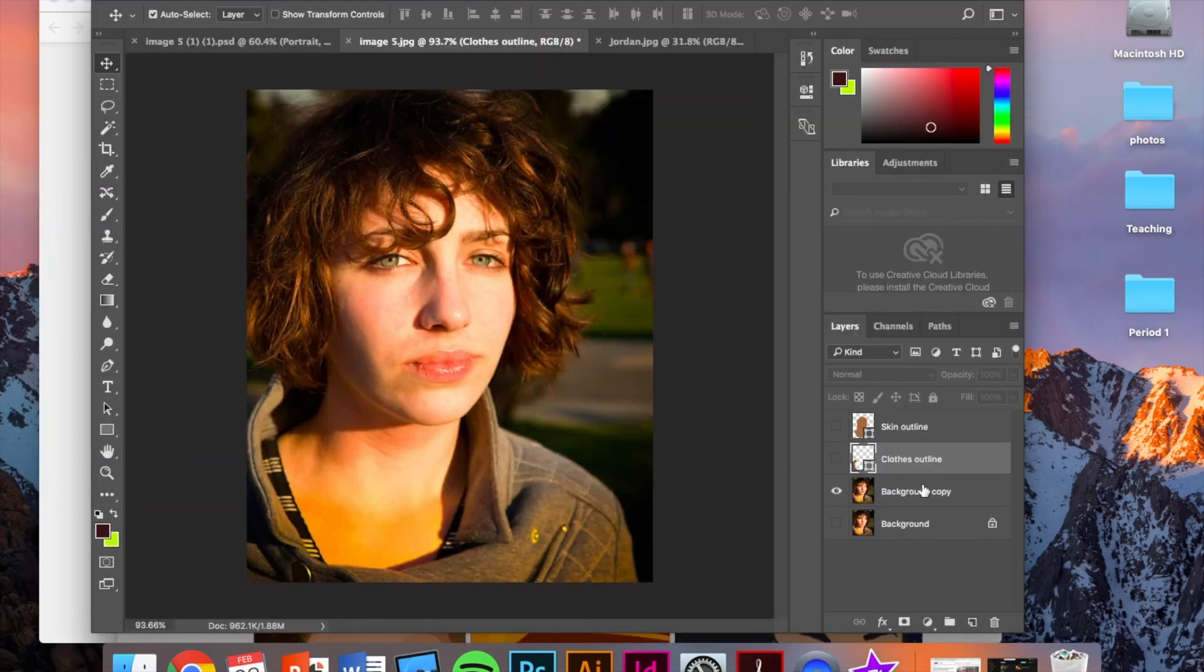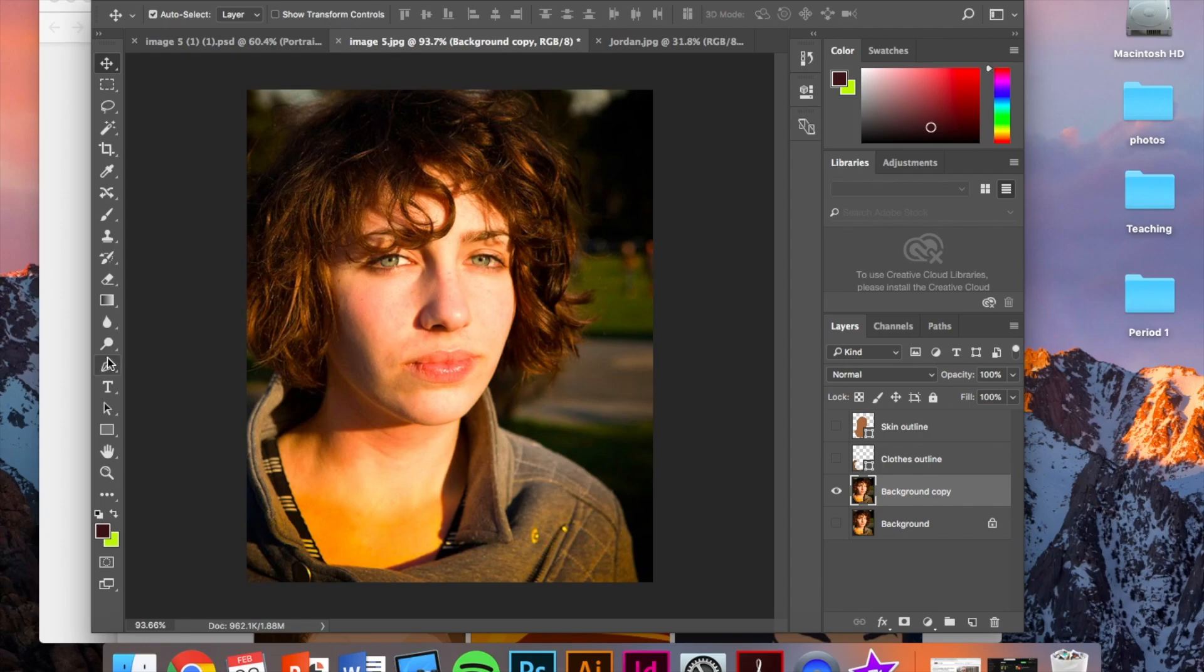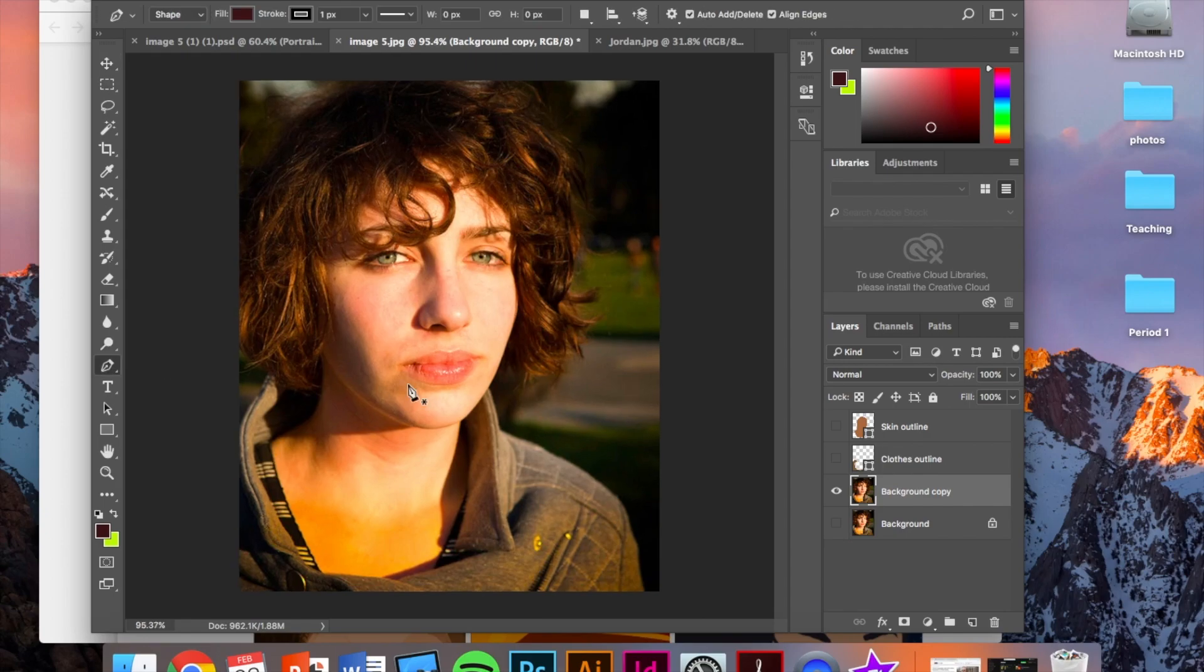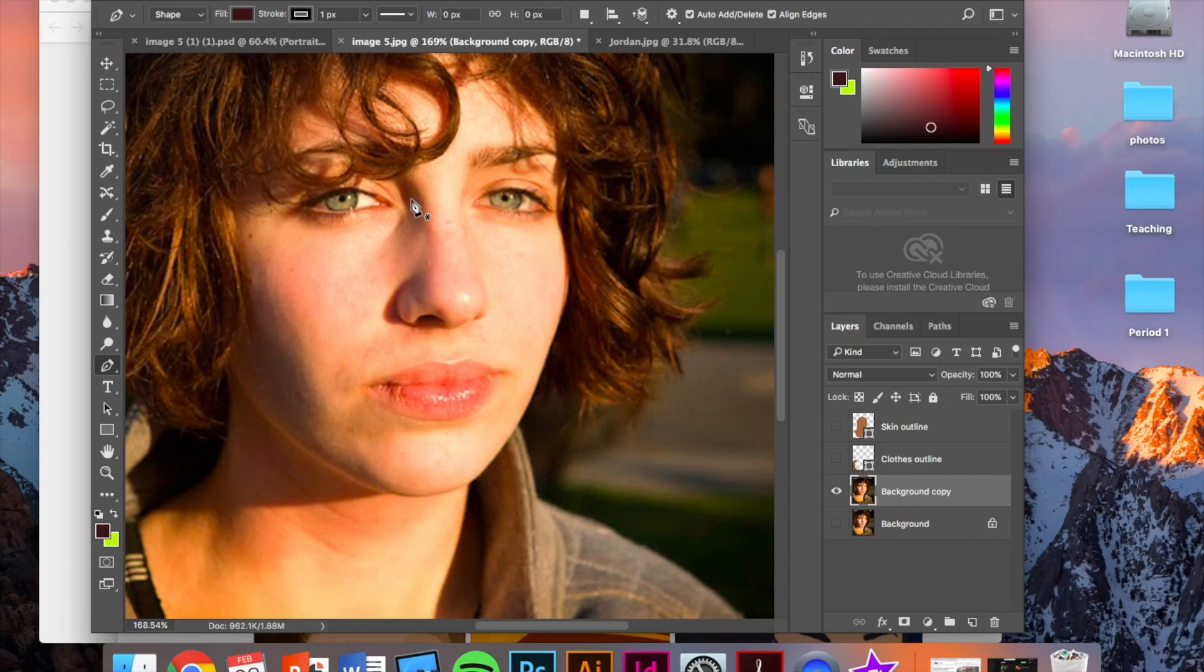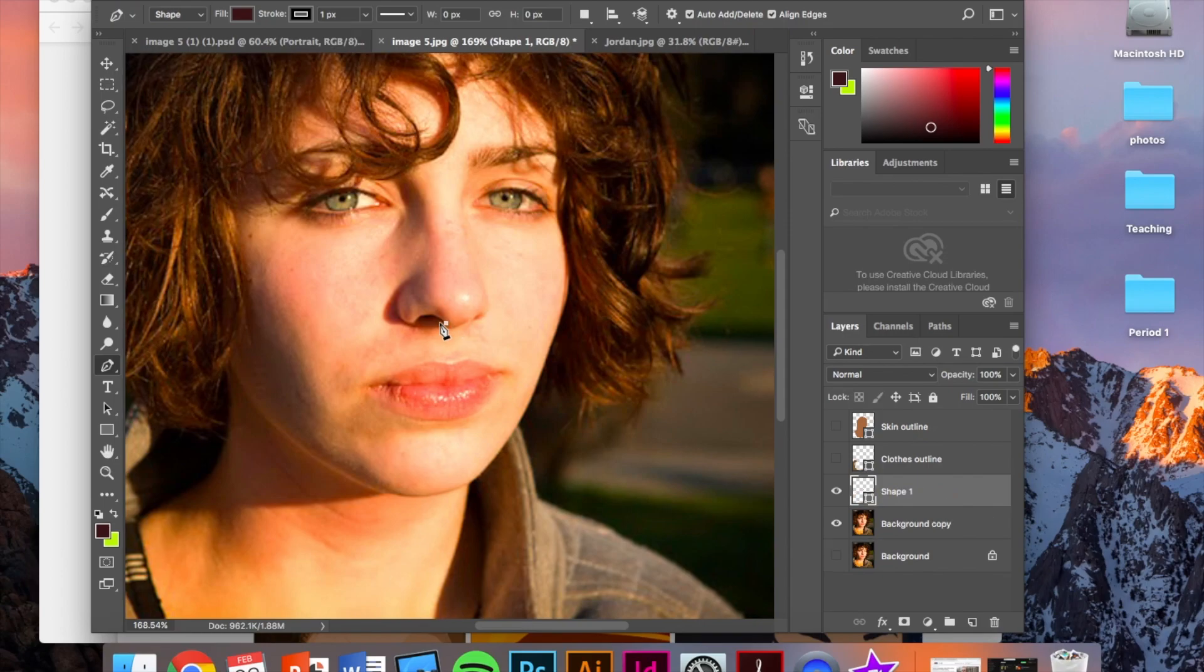So I'm going to use the pen tool again. I'm just going to demonstrate how to do the nose. And when you're doing this, don't just draw a nose that you think you see. Really follow along where you see the highlights and shadows. I see a really dark shadow in the nostril. So I'm going to do that first.